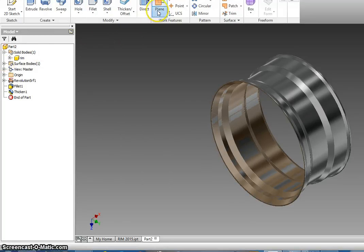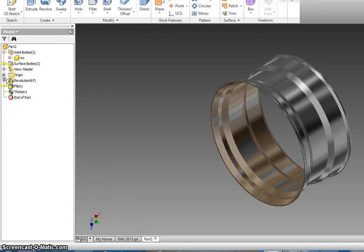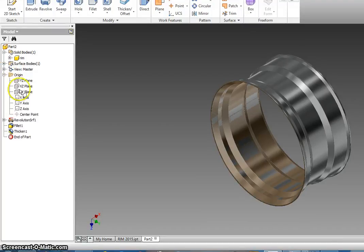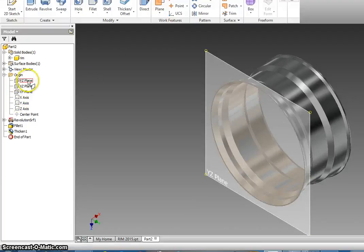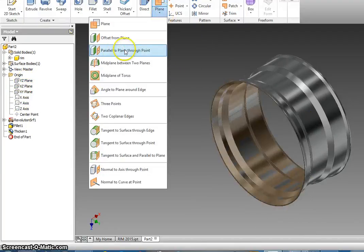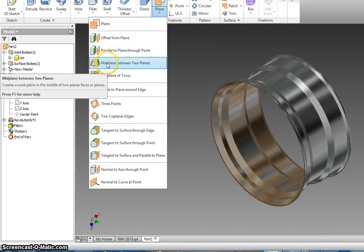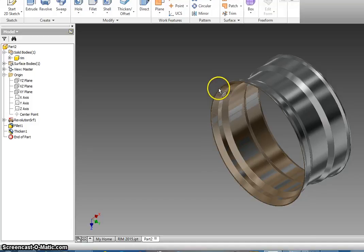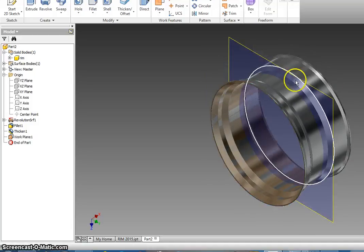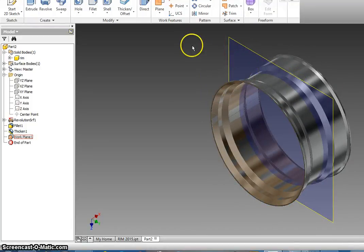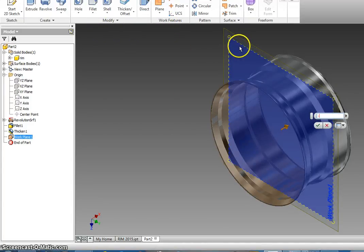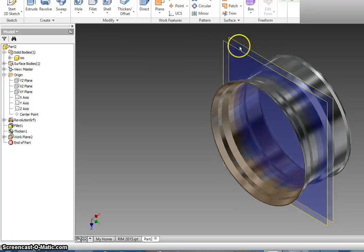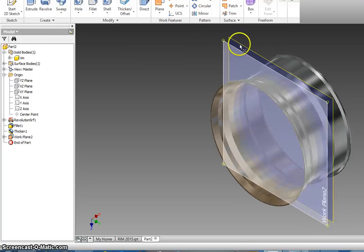Click on the Origin plus. We're going to go to Mid Plane Between Two Planes — I got ahead of myself. Click on the front and click on the back, and what that does is it makes a plane right smack in the middle. Next, you're going to offset that plane — click this and enter negative 29. That should bring it forward a little bit.